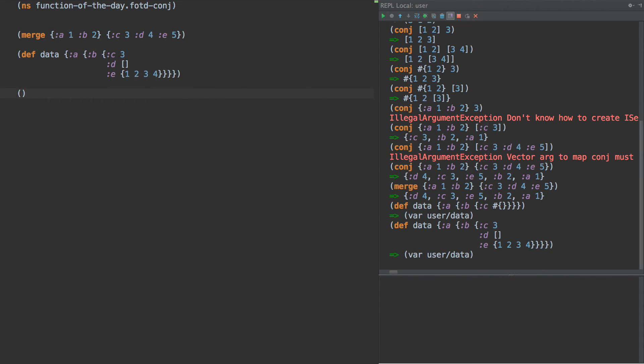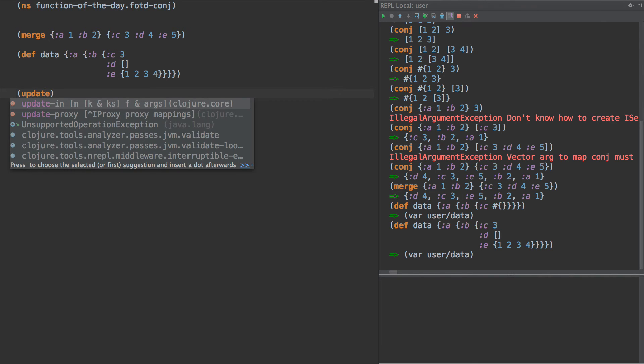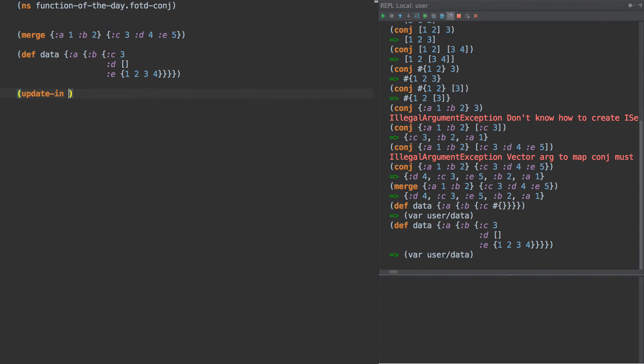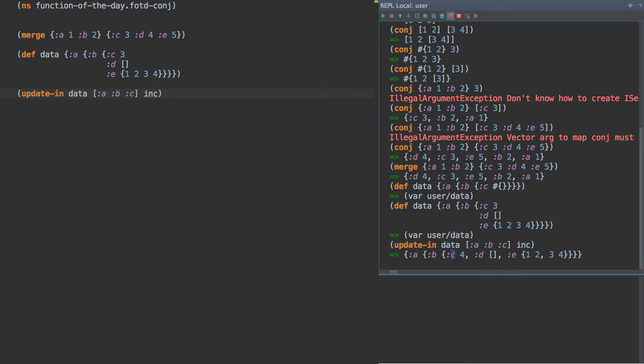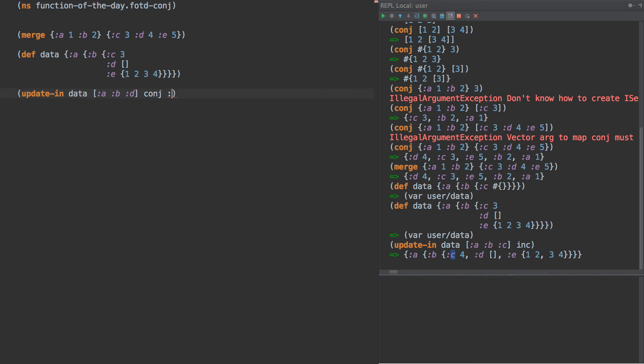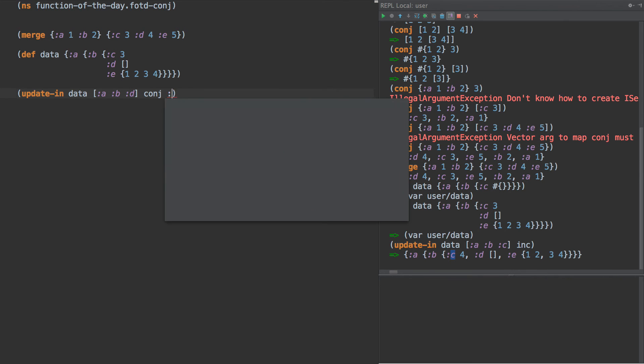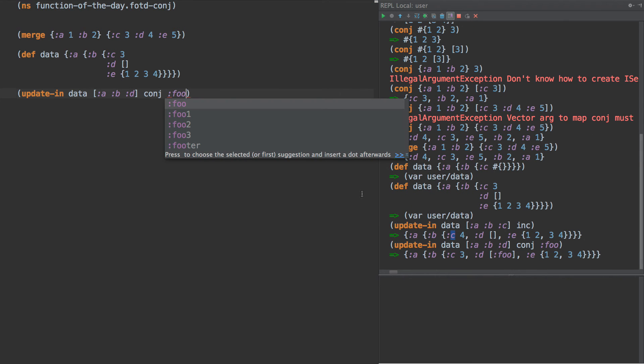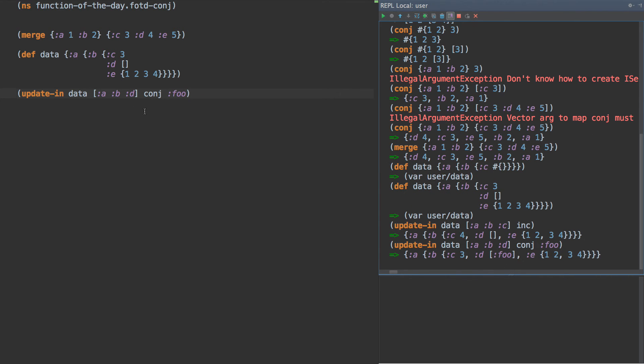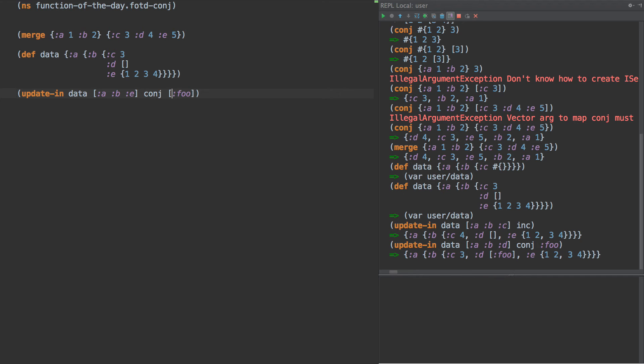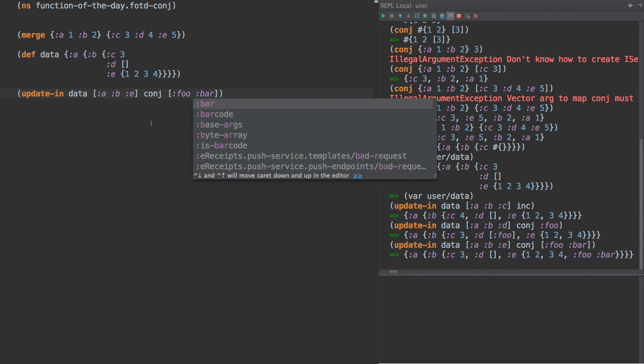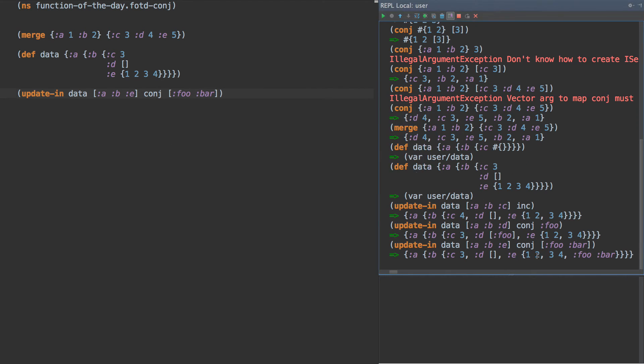this is where conj kind of becomes a little helpful. We do update in data, A, B, and if we do C, conj isn't going to work for that at all. But for instance, we could use increment, and we would increment C there. But if we have D, we could just say conj and foo, and it adds it to foo, right? Or if the user provides a path, which is a hash map, then if they give us some data like foo and bar, then it will just add it to the collection, right?